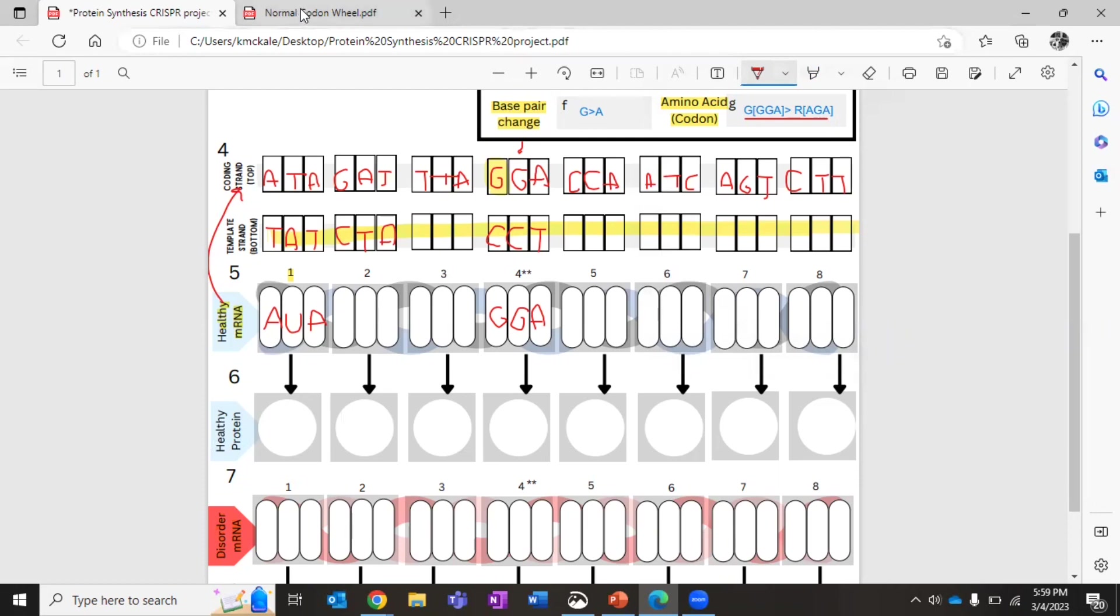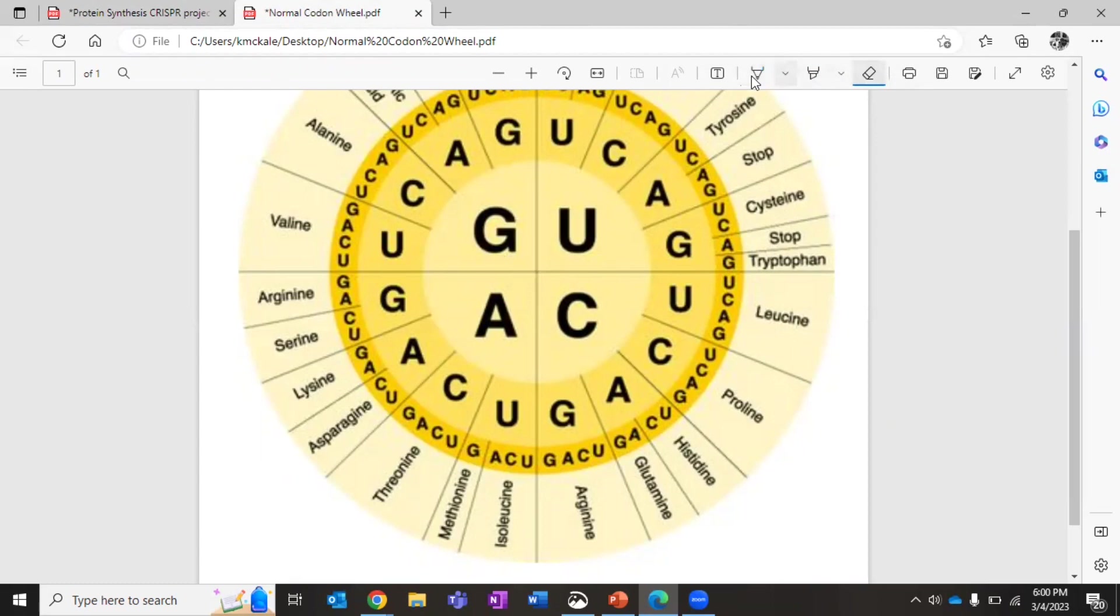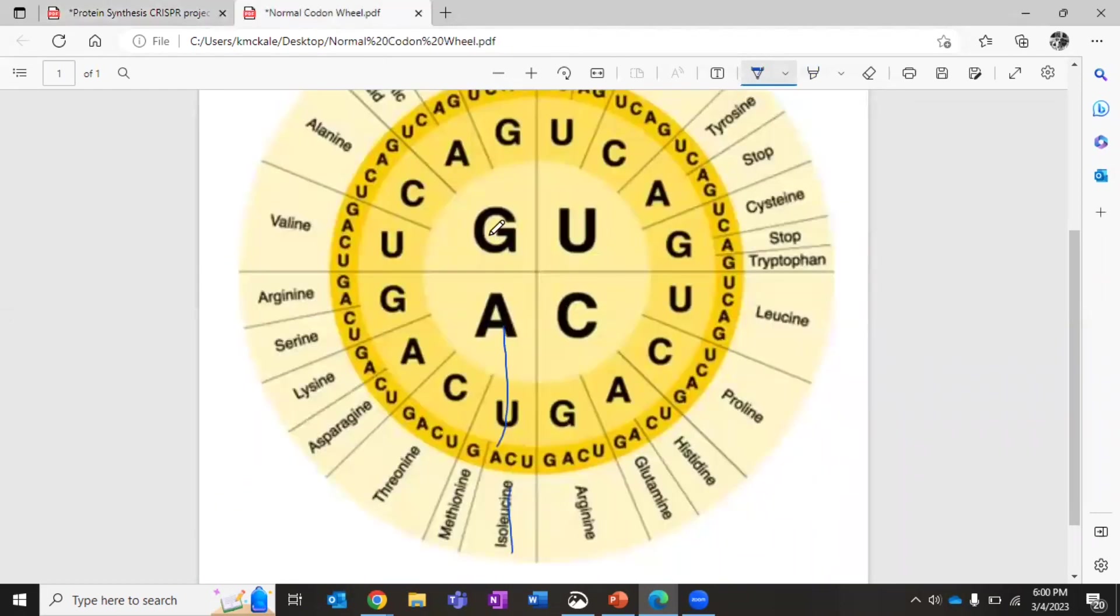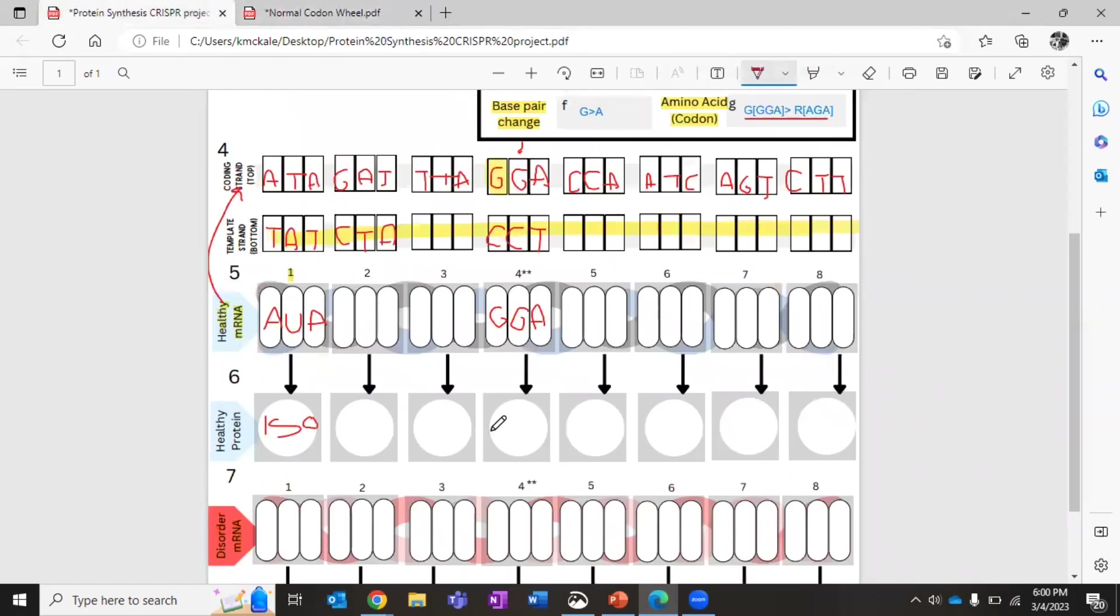Again, we're going to skip to the mRNA for the one we want. It becomes GGA. Interesting. You may have noticed that the healthy mRNA is the same as the coding strand, just the T's are U's. Fun fact. Then you're going to use your codon wheel to translate into the protein. So AUA. I'm going to go to my codon wheel. We have A. That's not even the right one. AUA. We have AUA. And that tells me that it's isoleucine. And you can write that here. Wow. Okay. GGA.